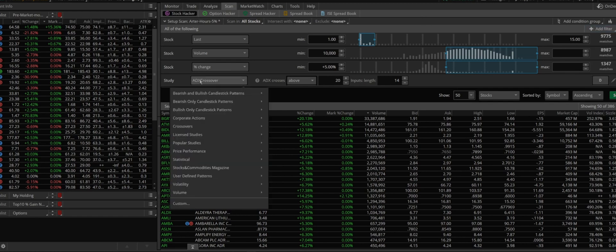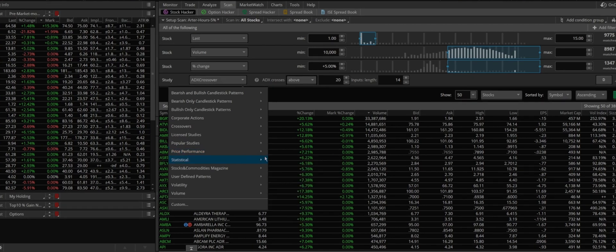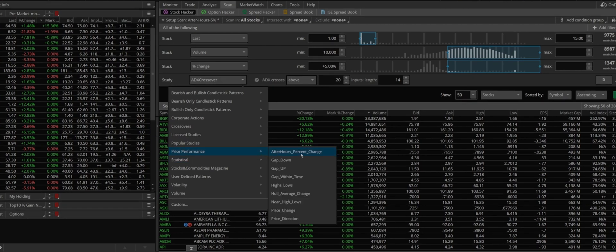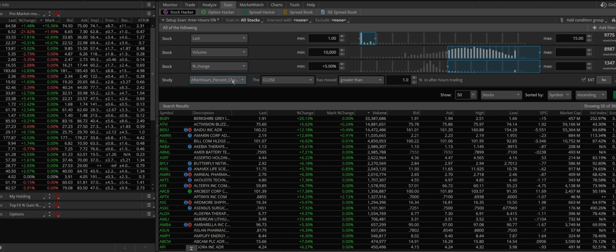But yeah, that's, you click on a study and here is what we are going to use. We want to choose after hours percent change. So this is what we want to choose. And then we wanted to choose greater than.